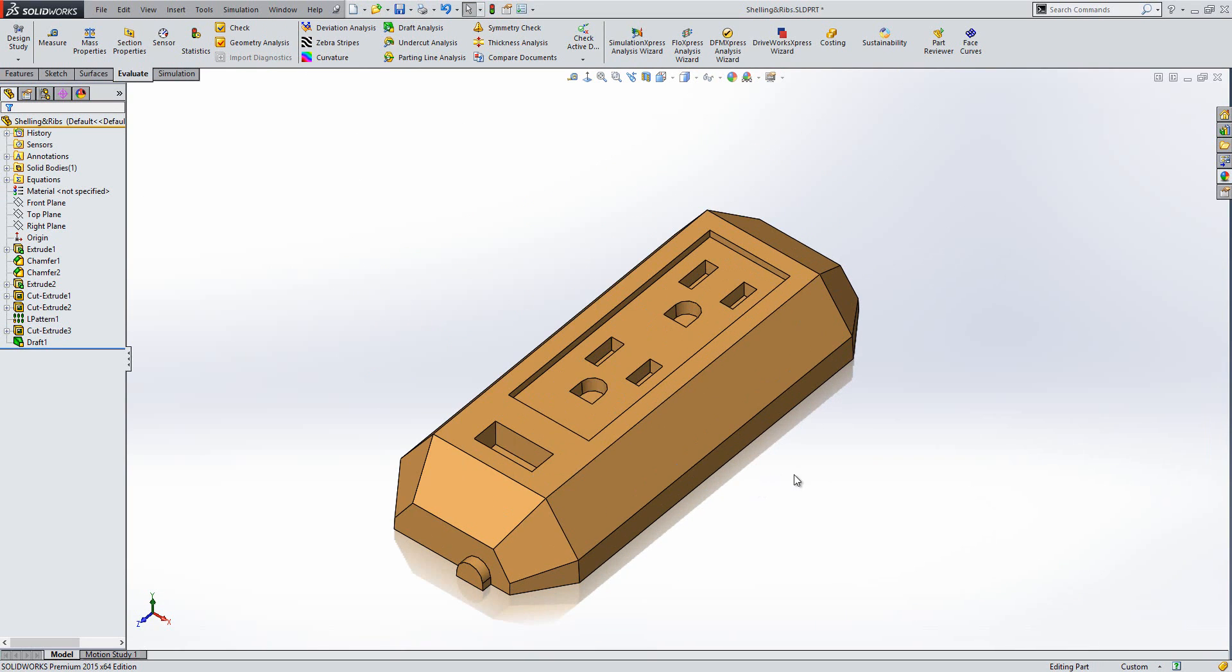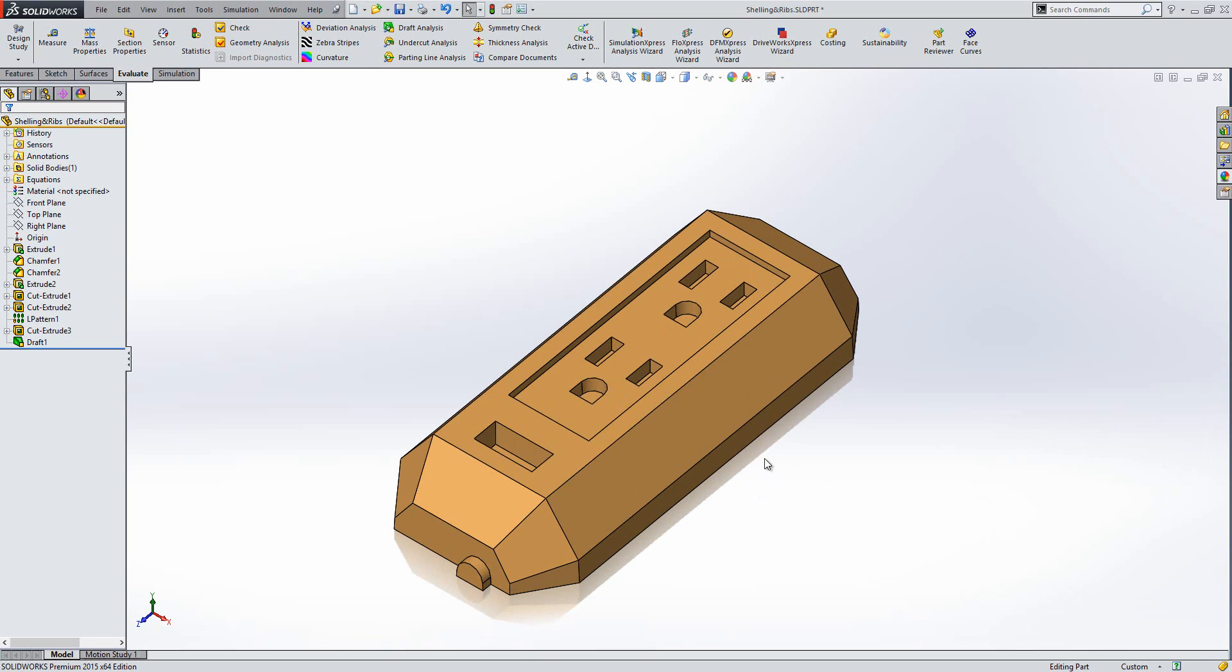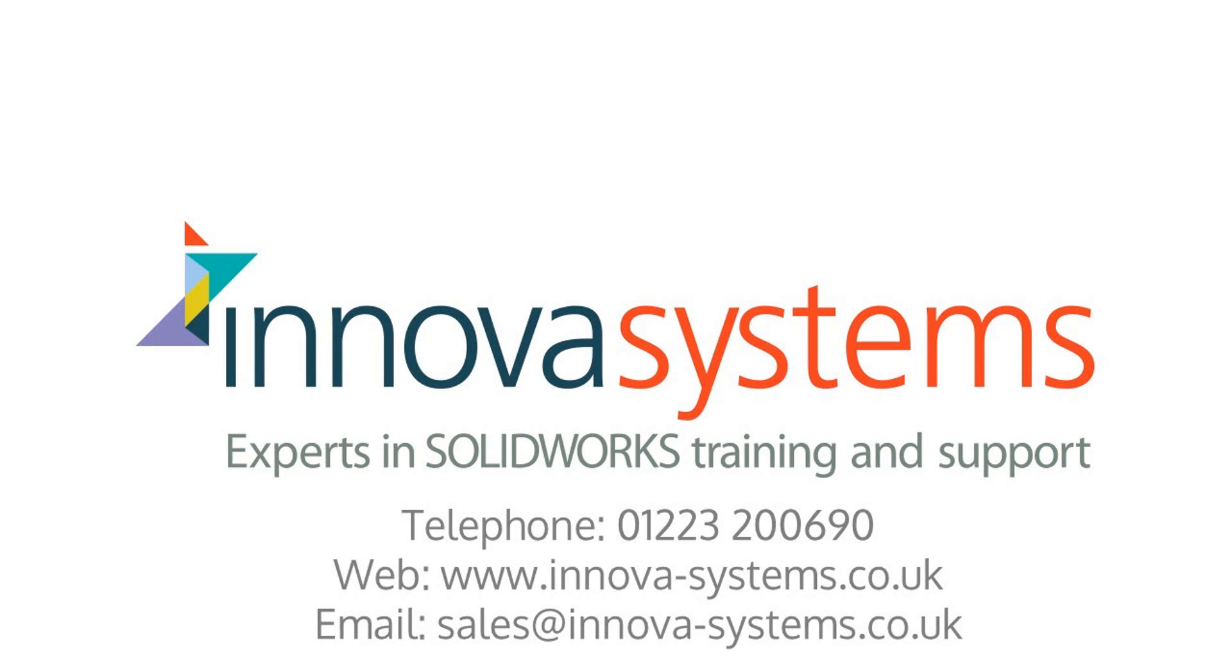So, that's how you can measure and apply draft in your part. Thanks for watching.